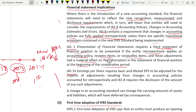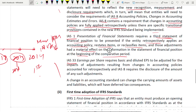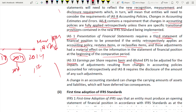IAS 33 on earnings per share — which is omitted under the SME standard — now becomes applicable when transitioning to full IFRS. This is a change in accounting policy, so both basic and diluted EPS need to be adjusted for the impacts of changes in accounting policy accounted for retrospectively under IAS 8, and the amount of any such adjustments must be disclosed.